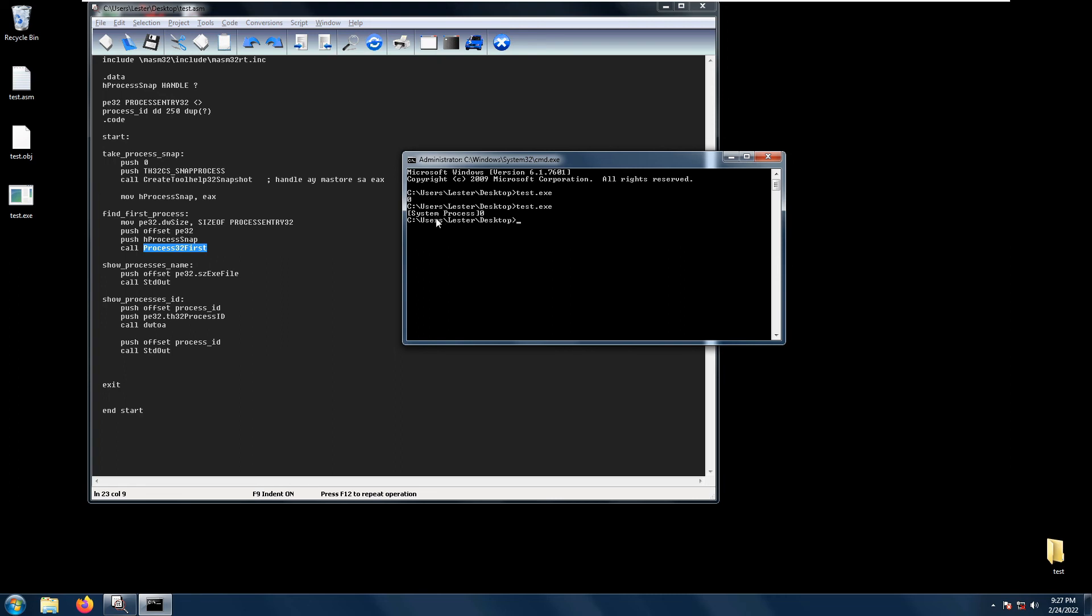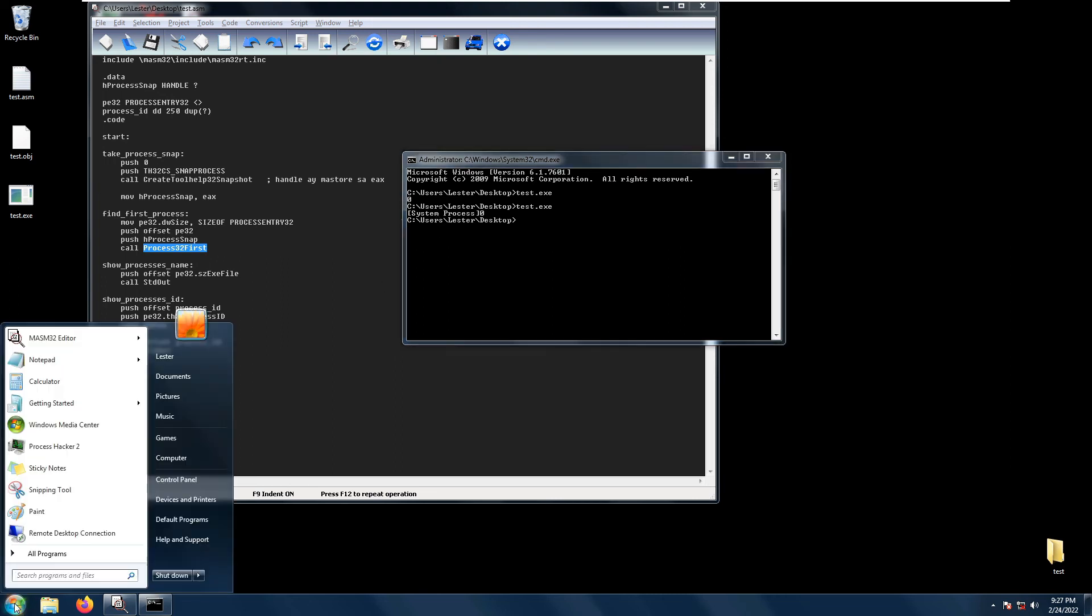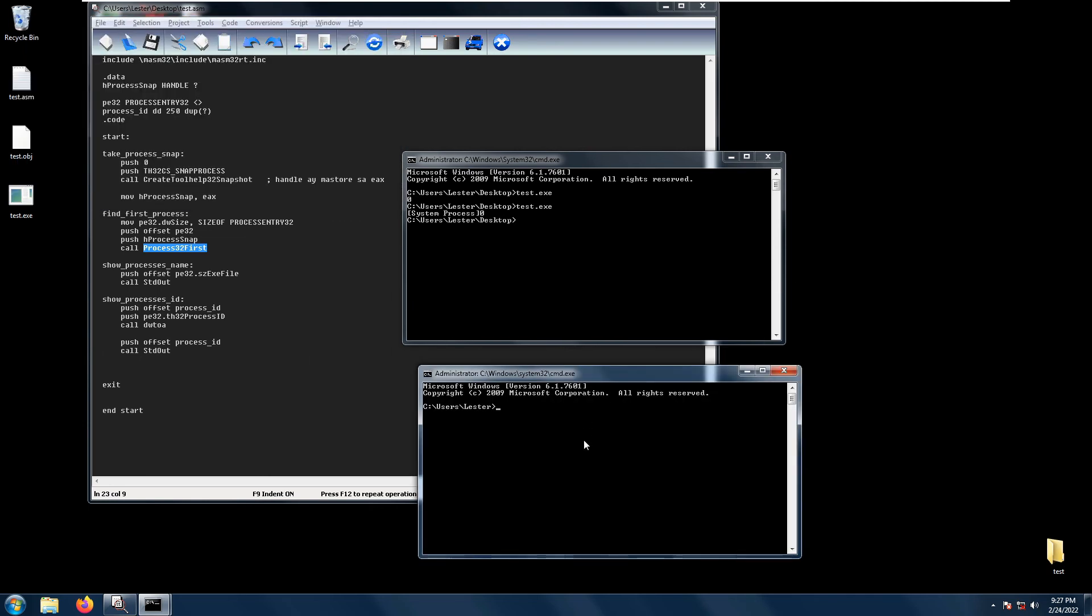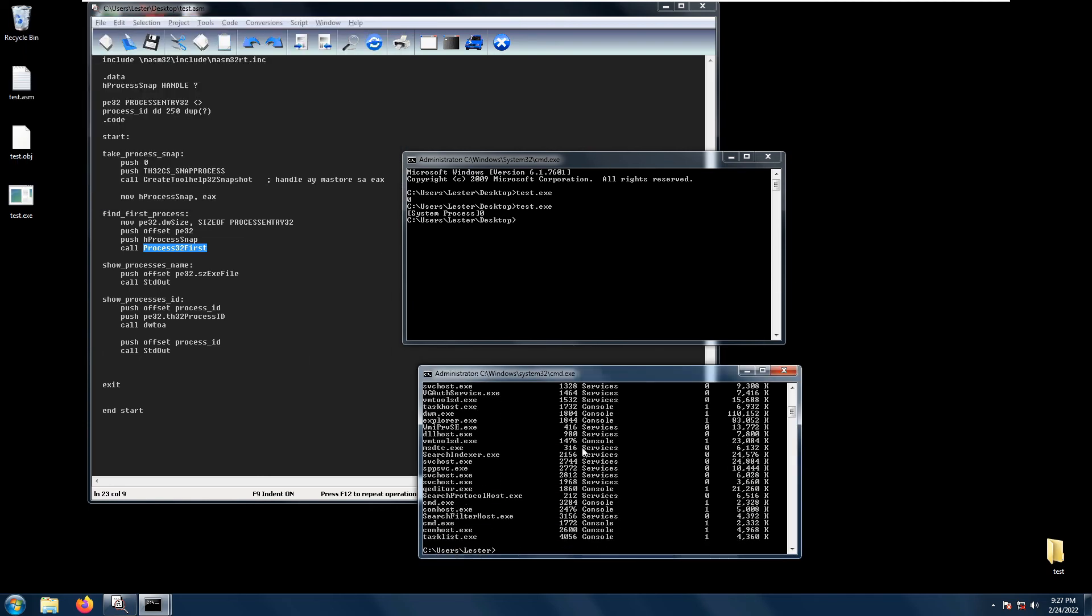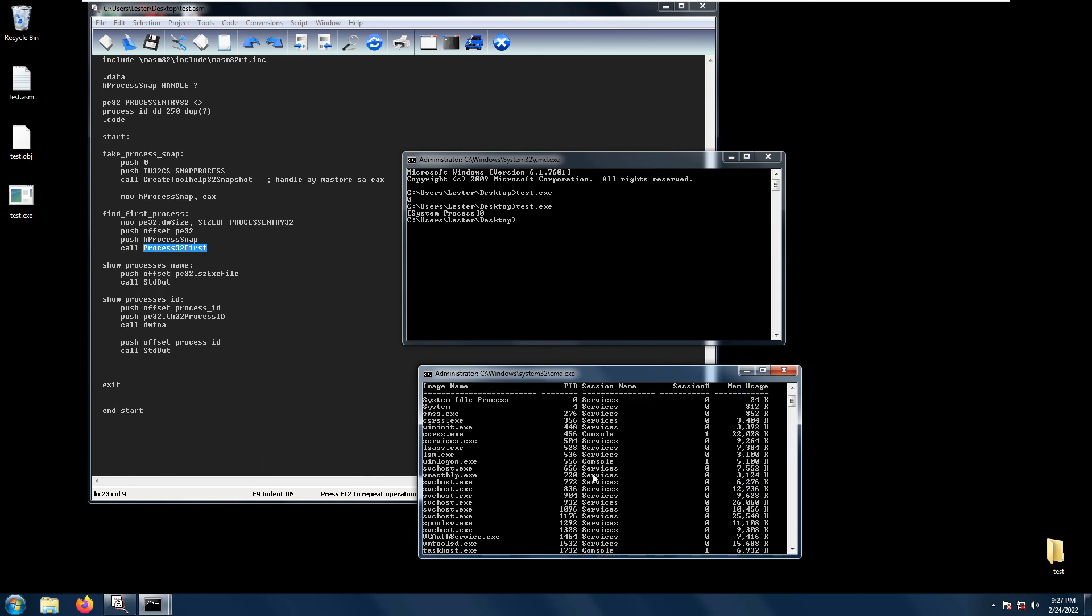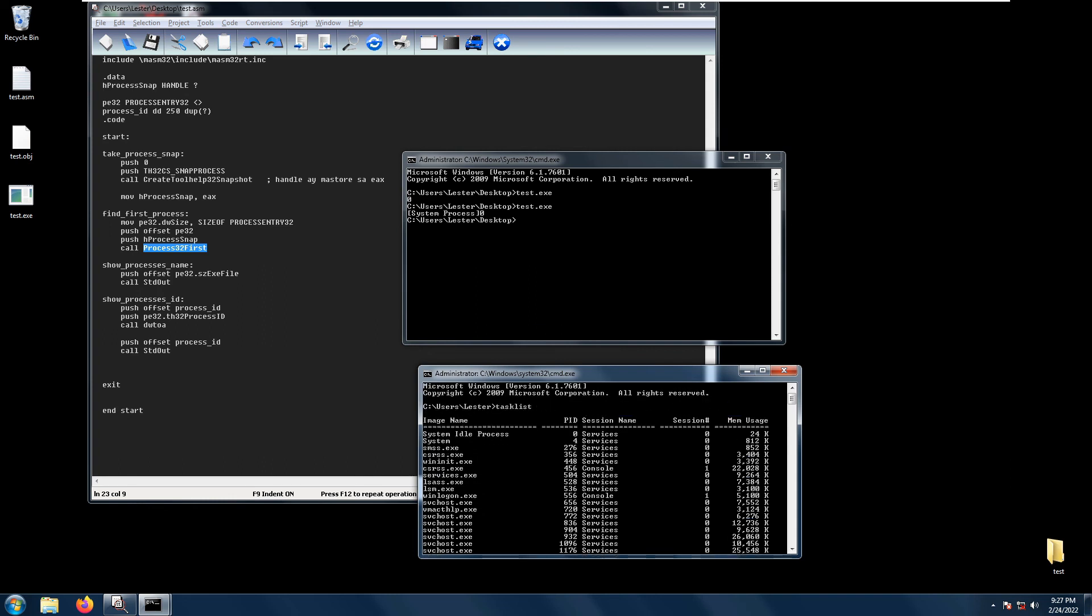Just to prove that this is really the first process in our system, we can open up another terminal cmd and execute the command task list. As you can see it will list all the processes and the first one is system process with its process ID.